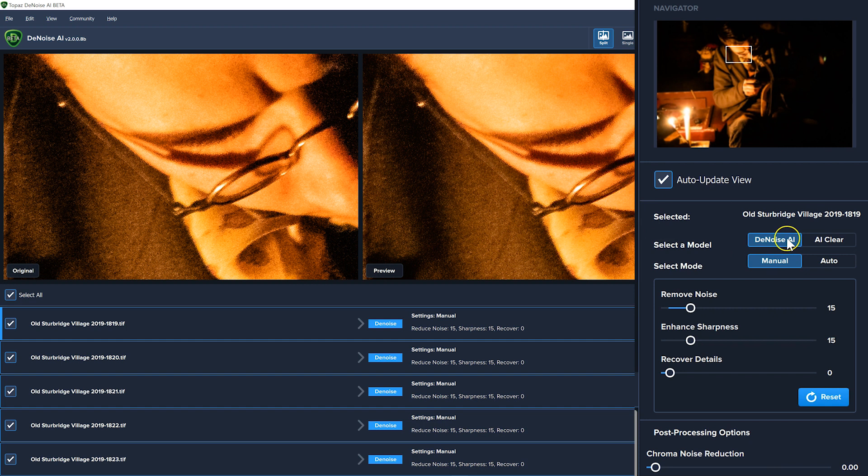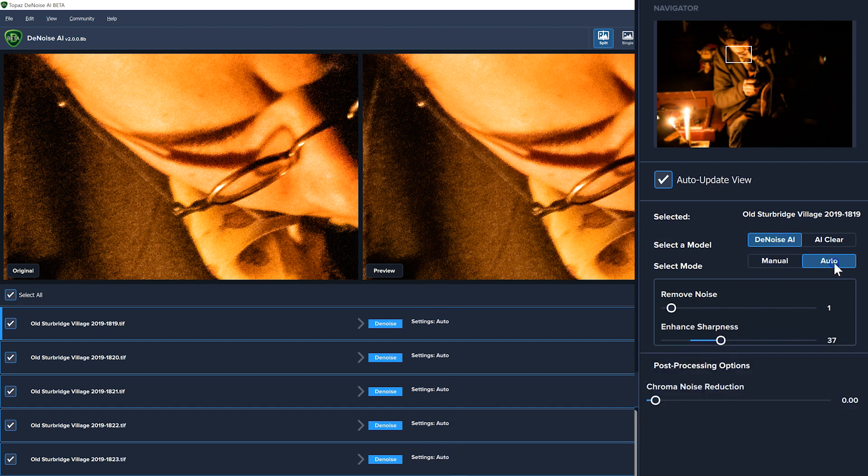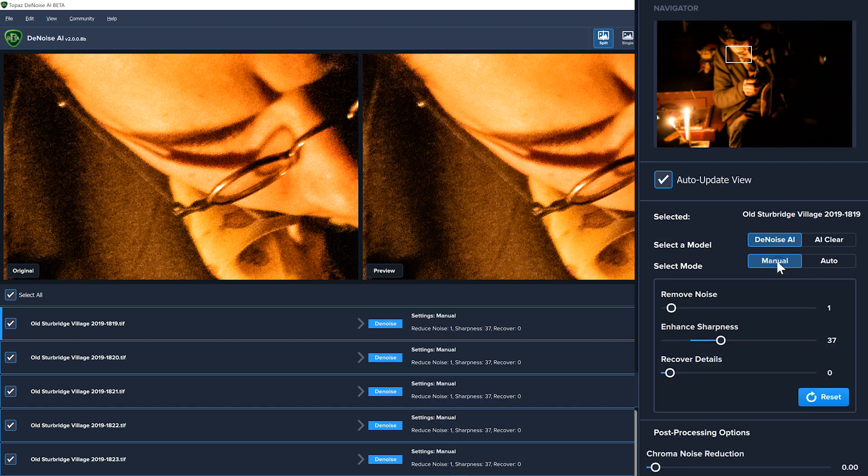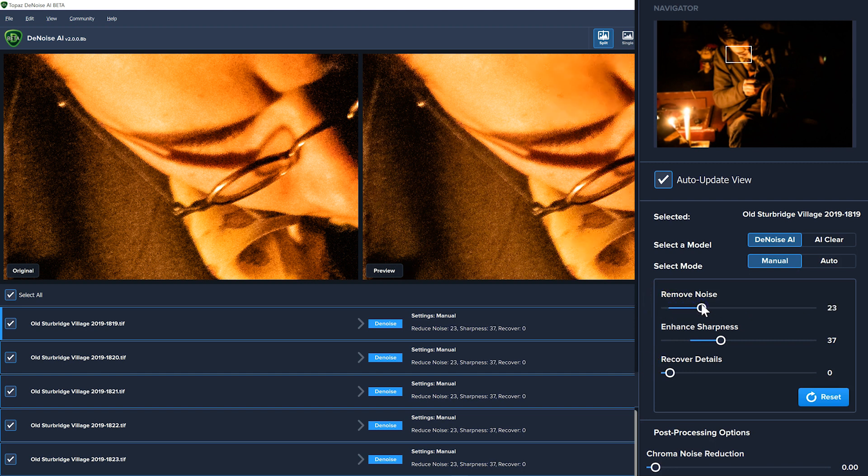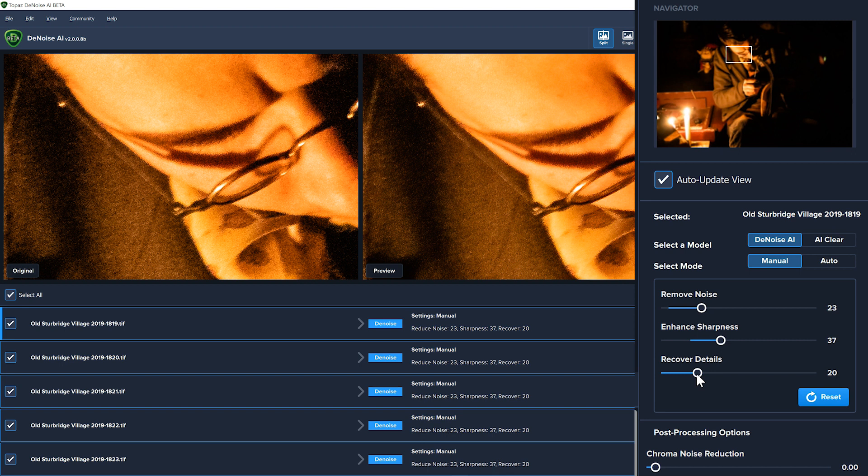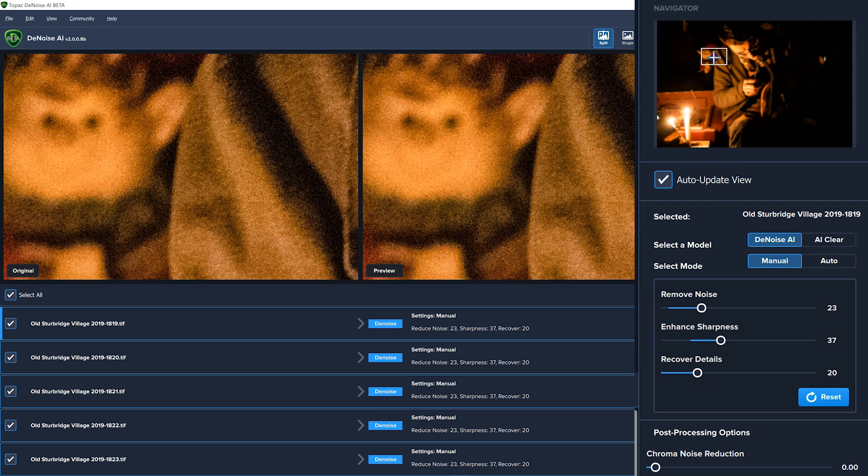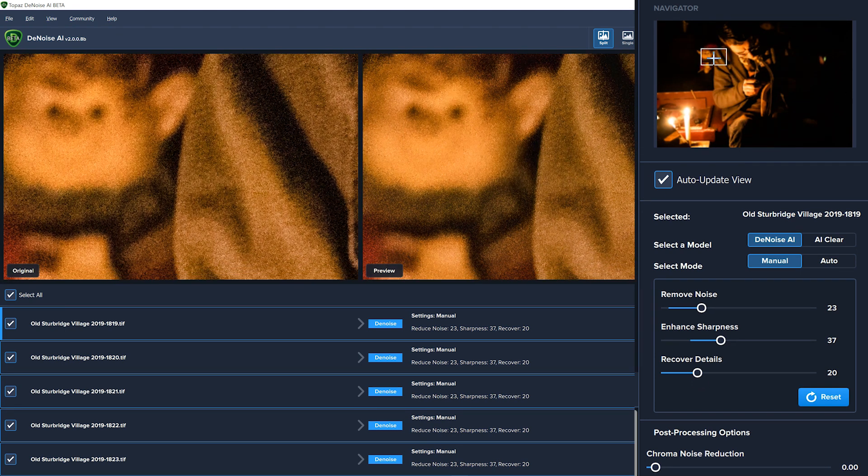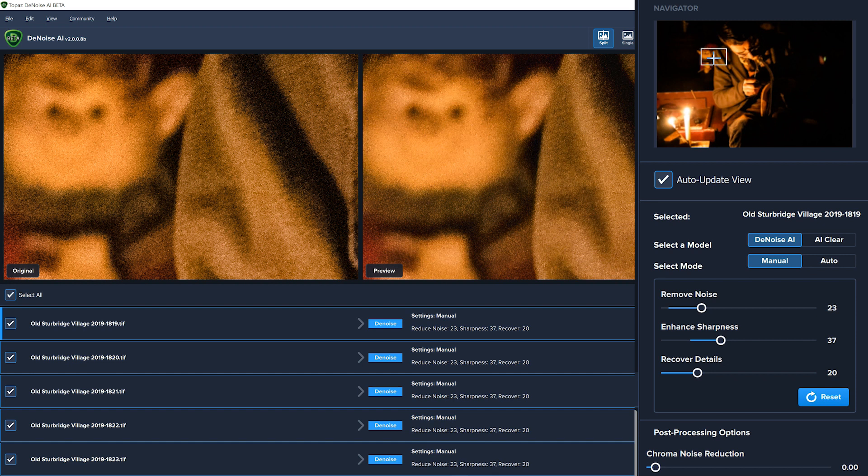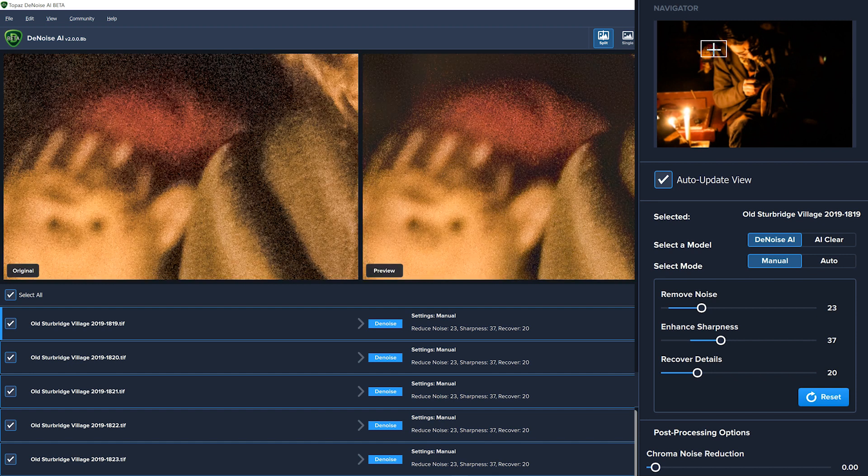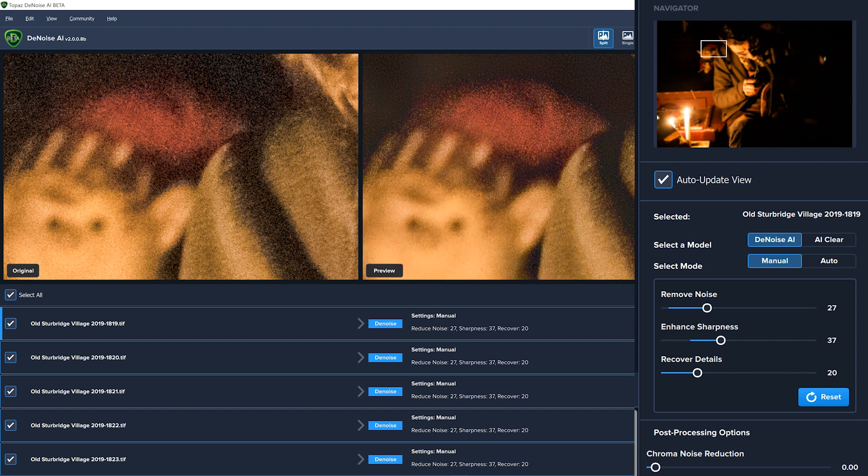Again I'm going to use the Denoise AI. I'll try auto first just to see what it's going to do. And I'm going to then increase the noise reduction because I think this photo could use more noise reduction and more detail recovery. And I'll look around at a couple different places. And I'll give it just a little more noise reduction. All right, that looks okay.